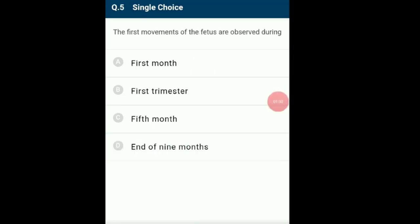Question 5: The first movements of a fetus are observed during? Human pregnancy lasts for 9 months. The fetus develops limbs and digits by the end of 60 days, and major systems develop in the third month. The first movements of the fetus and appearance of hair on the head are seen during the 5th month. So the answer is option C: during the 5th month.